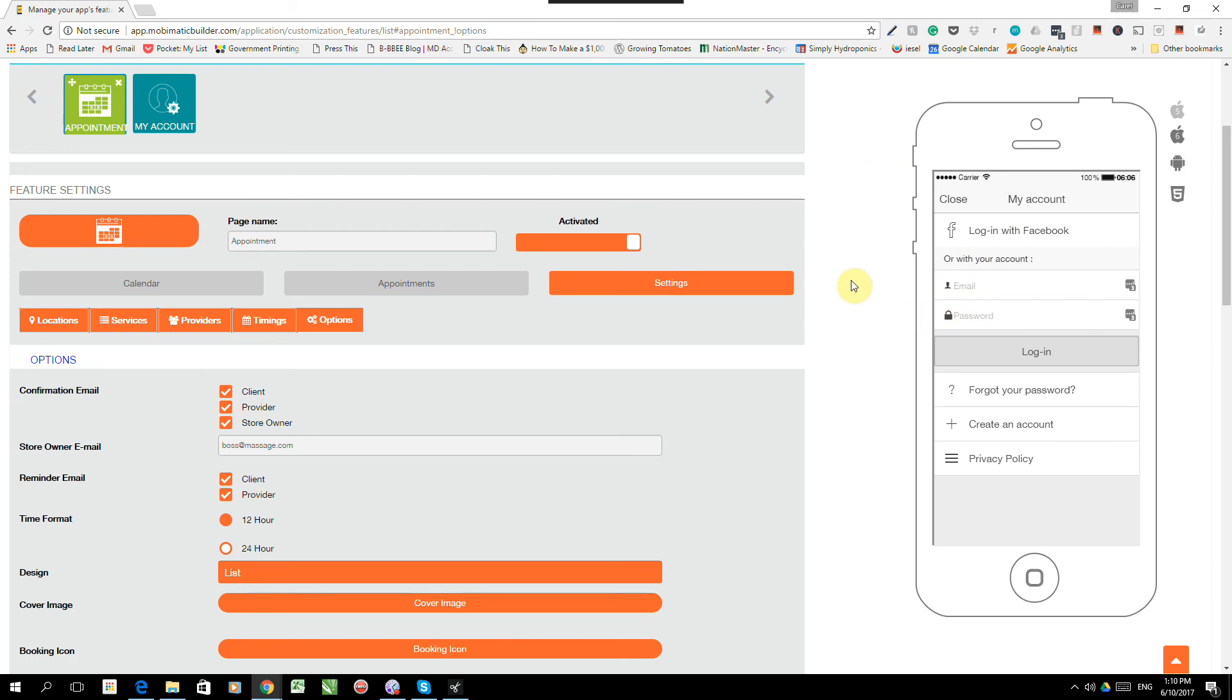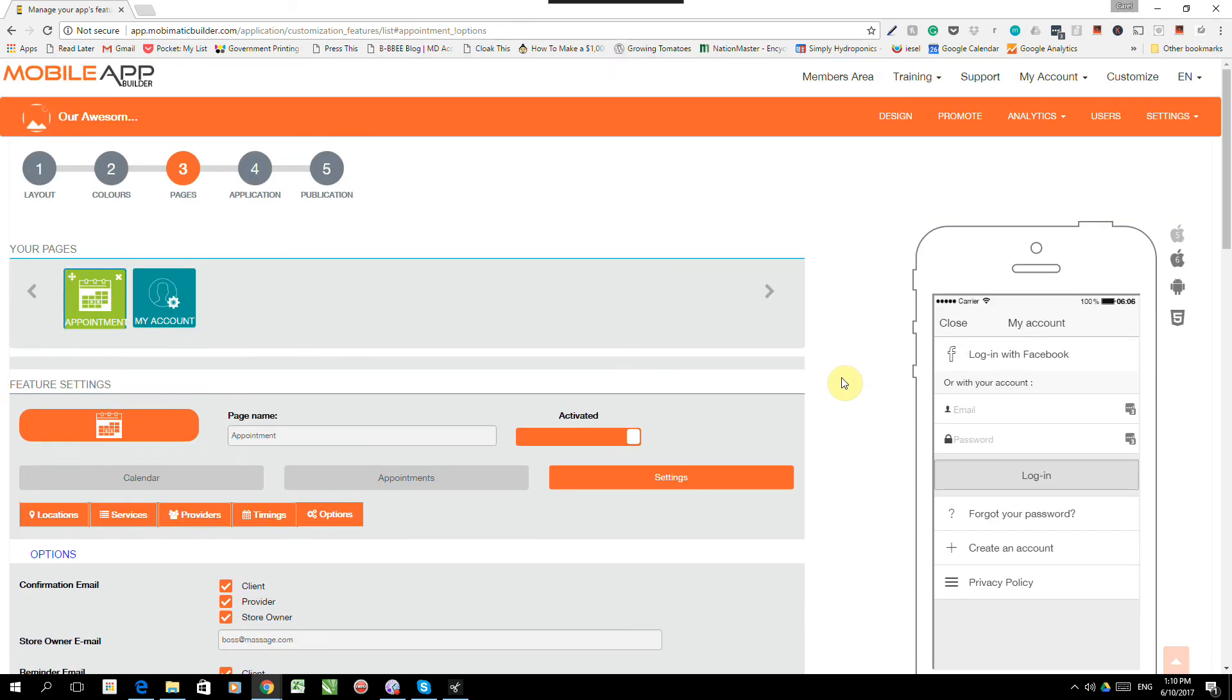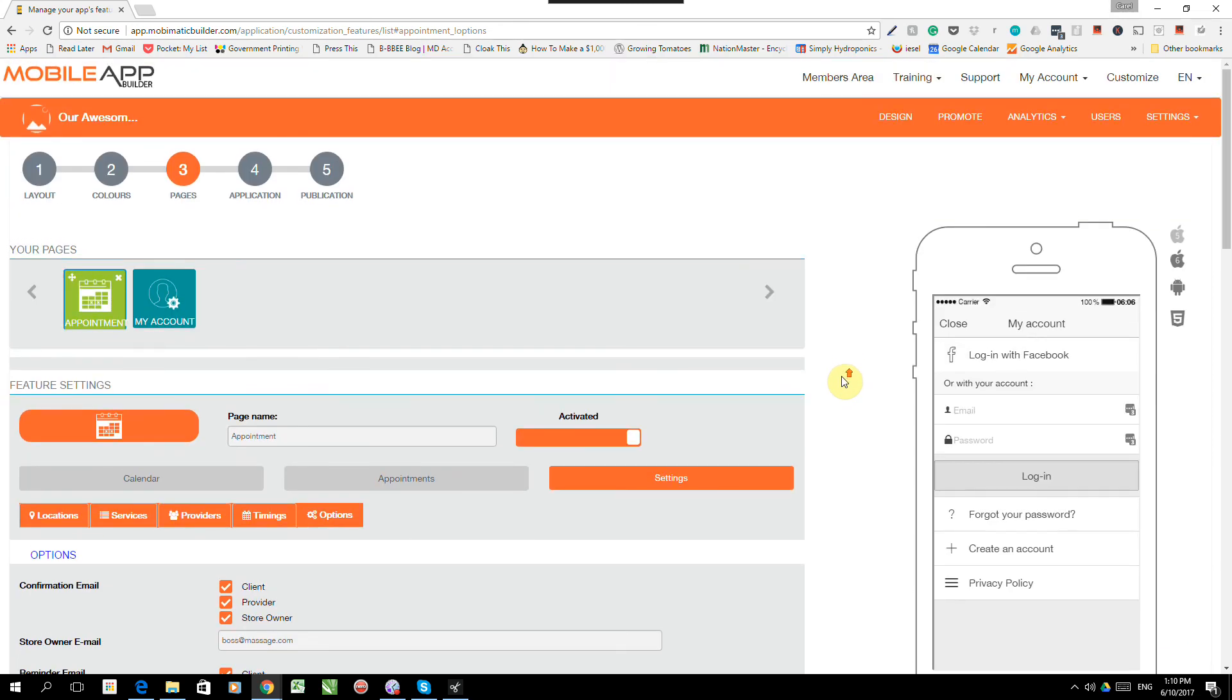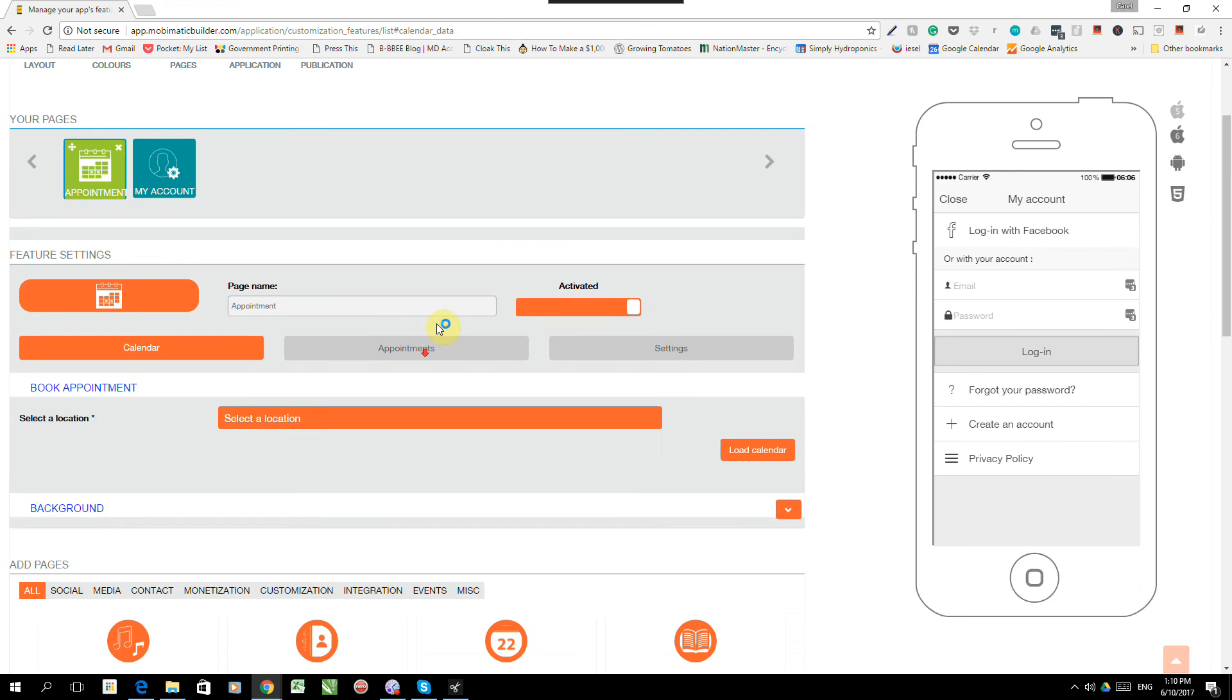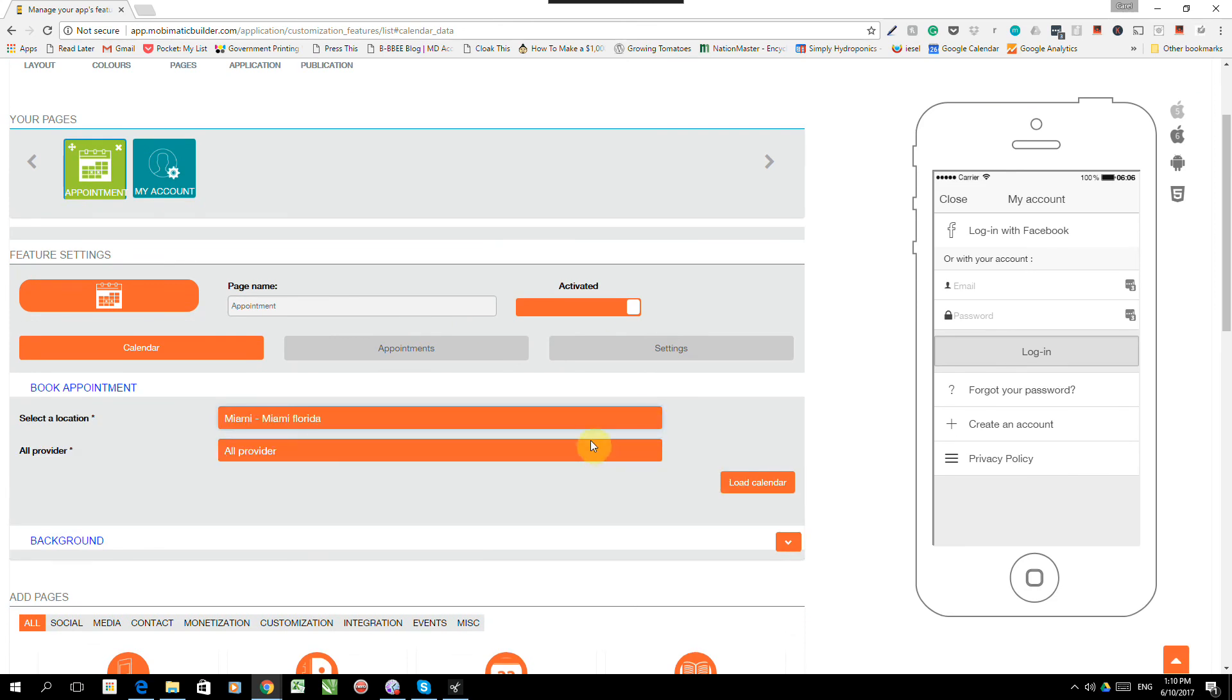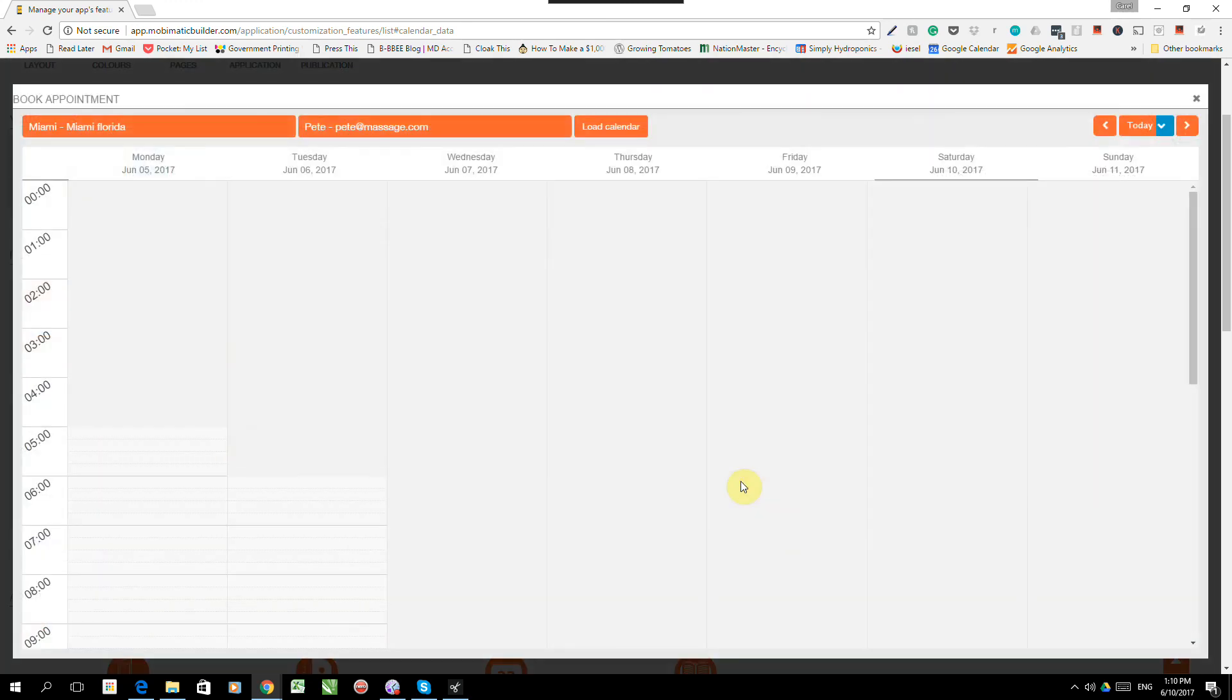So, that is the appointments app. That's how you will book an appointment or how you will set it up so that people can book appointments through your application. There are two other screens that we need to look at under the appointments app. There's the calendar one. Now, under the calendar, we can pick a location. We can pick a provider. And we can go load calendar. So, this is for administration.